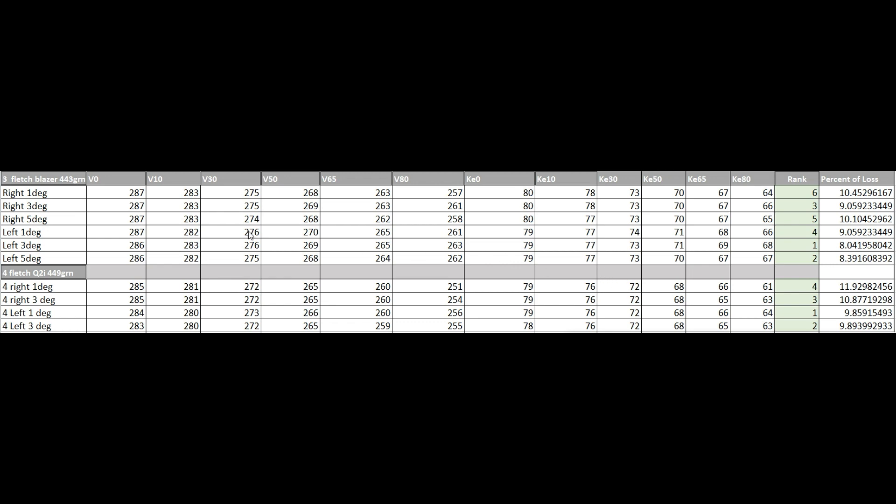I believe that this occurs once the arrow slows down past 150 feet per second, based on what I've seen in research on recurves. But as you can see, at 80 yards, it's still traveling over 250 feet per second. So even out to 100 yards, it's probably going to be traveling 230, 240 feet per second. So you're not going to get that parachuting effect, I don't believe.